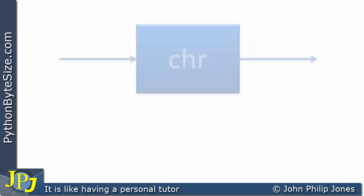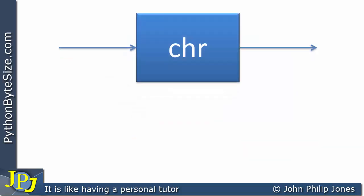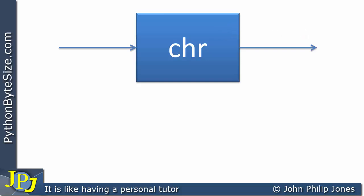In this particular video we are going to look at a different function. You can regard it as being the opposite to the previous function. Because here you supply it with a number — in this case 65 — and it tells you what the character is that is represented by 65 in the computer. The previous function took a character and returned the number; here we supply the number and it tells us the character.